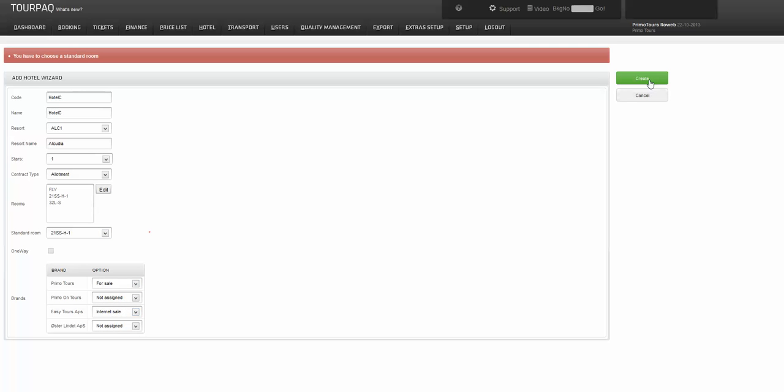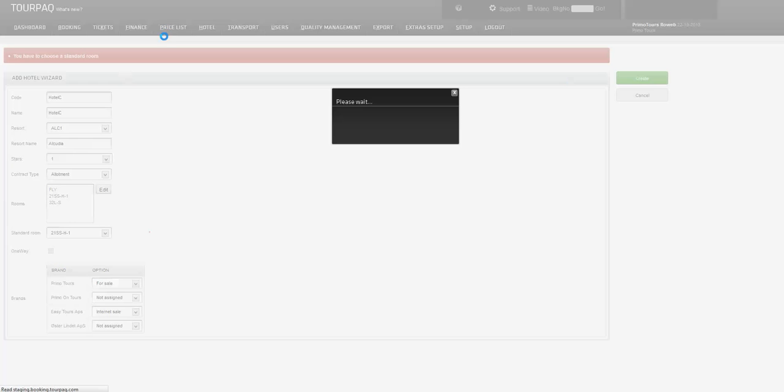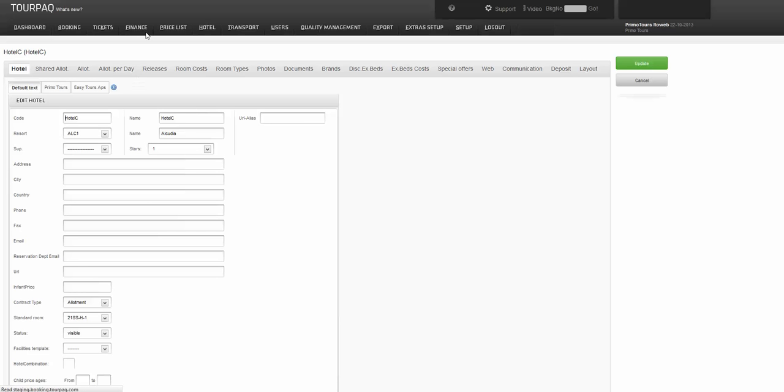Now if you click Create, the site will redirect you to the Edit section for the hotel and here you can add more data if you want. The hotel is already created.